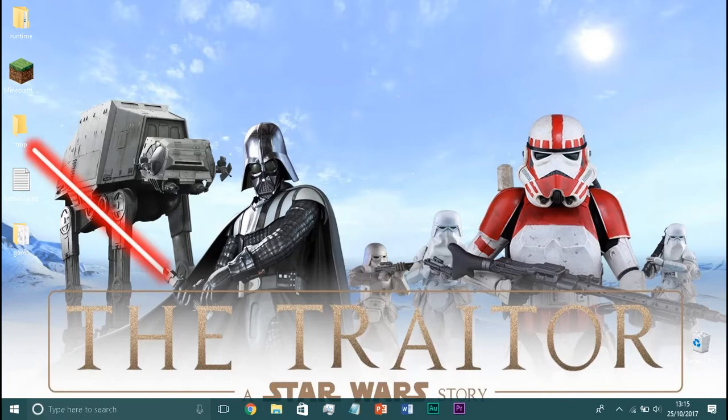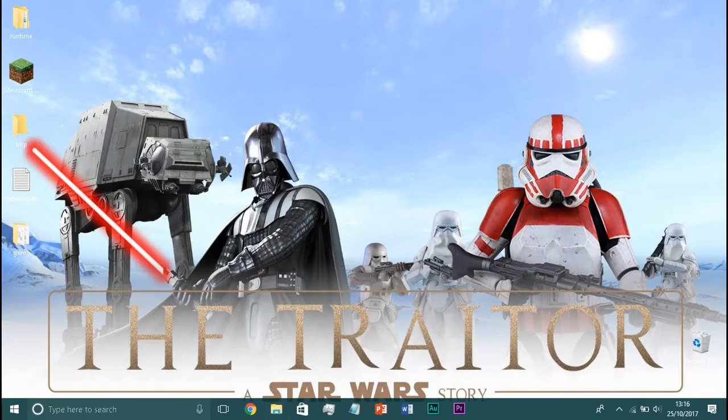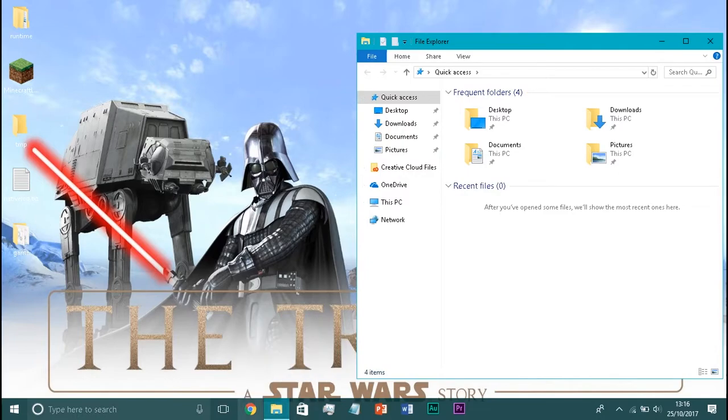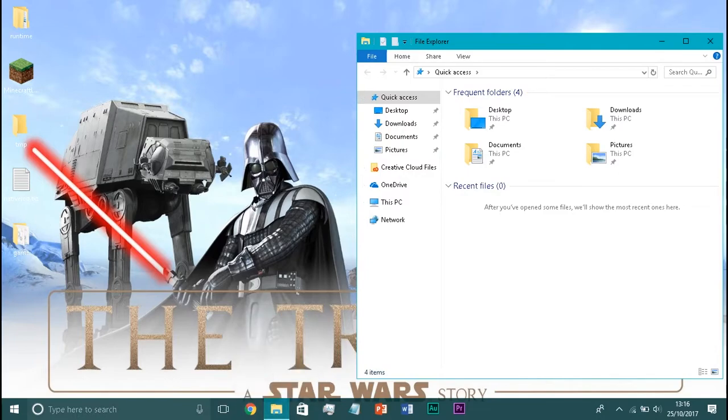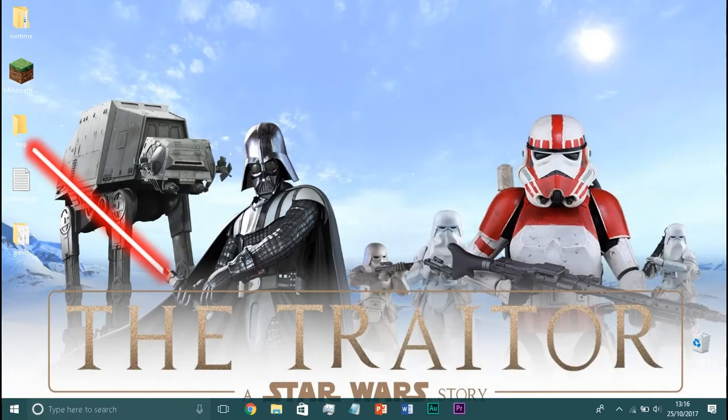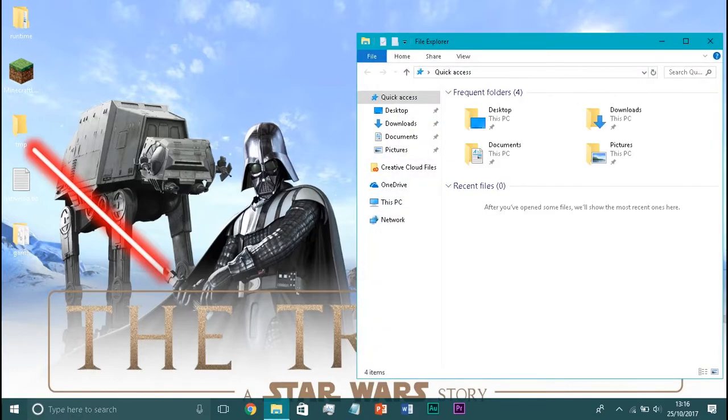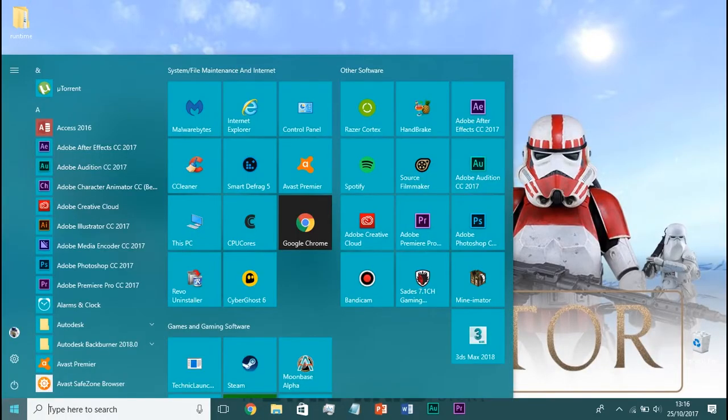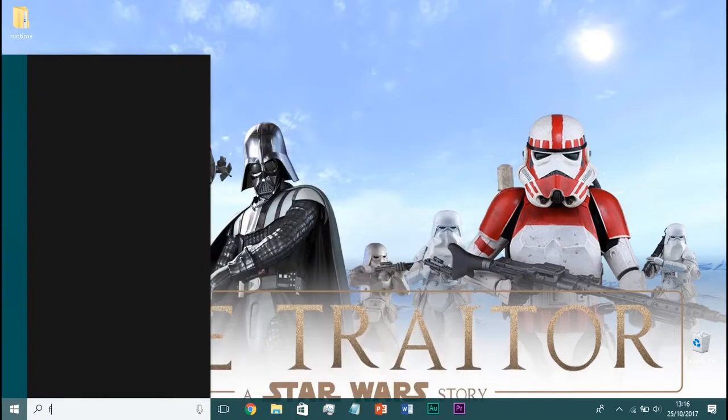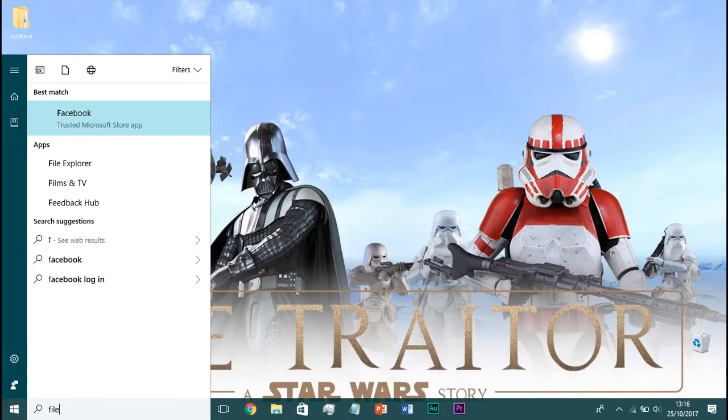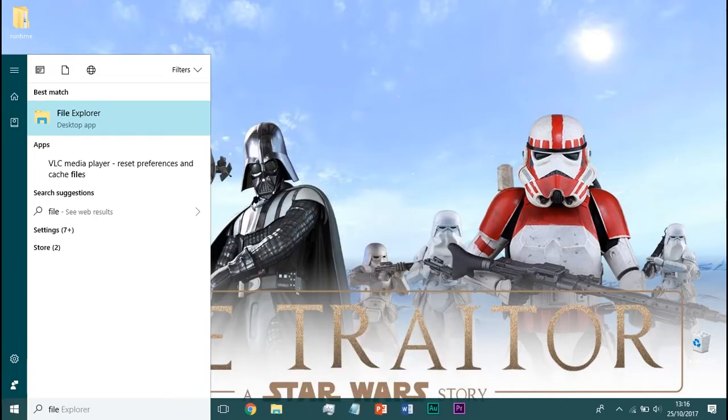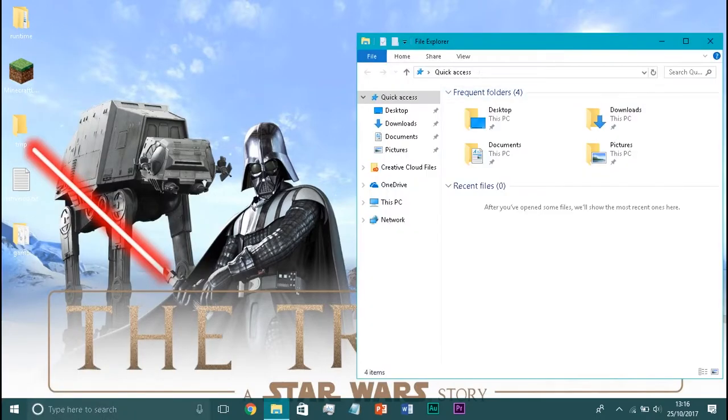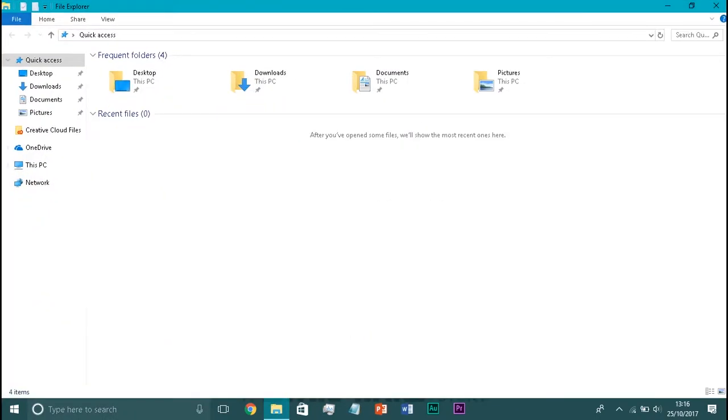So, without further ado, let's go. Alright, so to start with, we need to open File Explorer. Now, if you don't know how to open File Explorer, I've got it in a button on the bottom of my taskbar. If you don't have it, you can press the Windows key on your keyboard and E. That will also open up File Explorer, or if you want to, you can type in your search bar, File Explorer, and it will pop up.